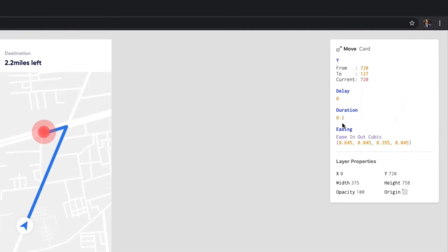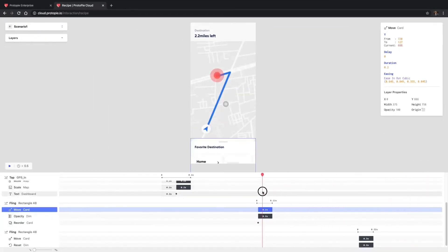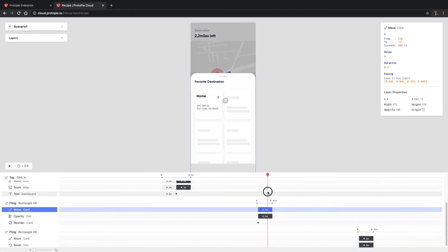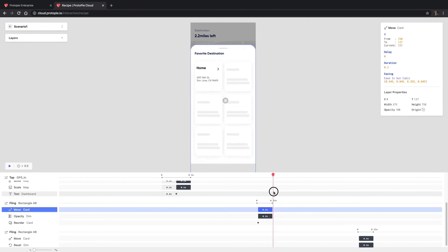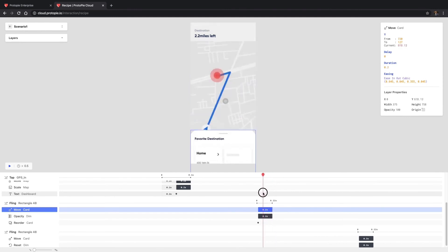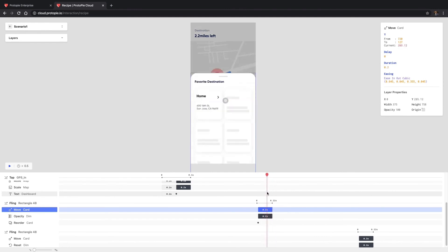In this example, the move response has a duration set to 0.2 seconds. This means that it will take this amount of time for the card layer to move from the Y value of 720 to 127. Current shows the current Y value based on where the indicator is on the timeline.